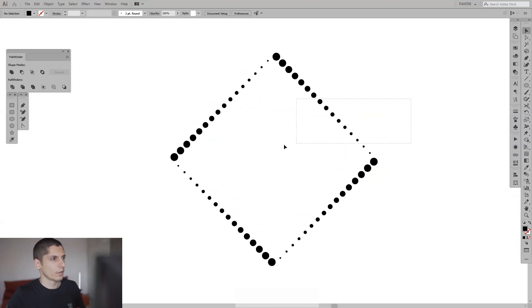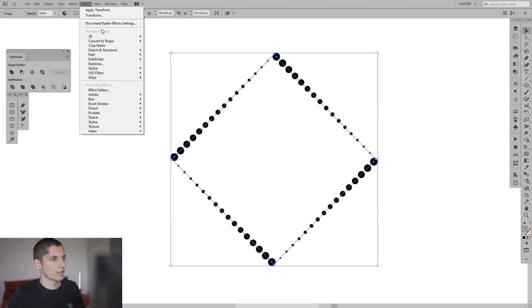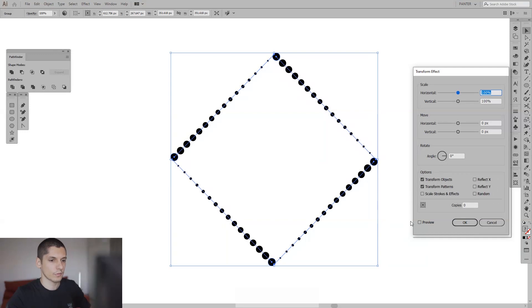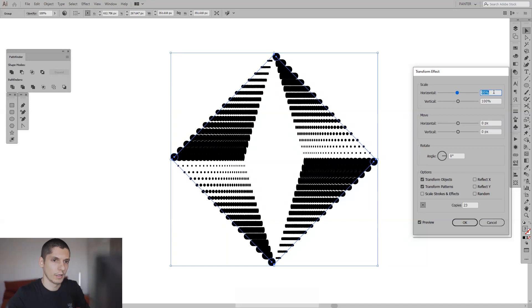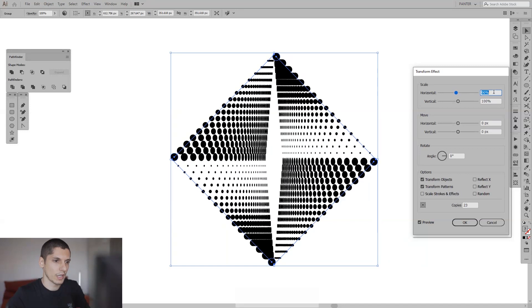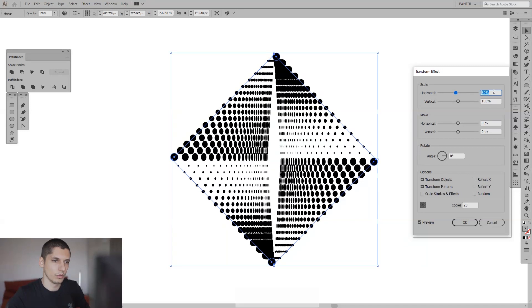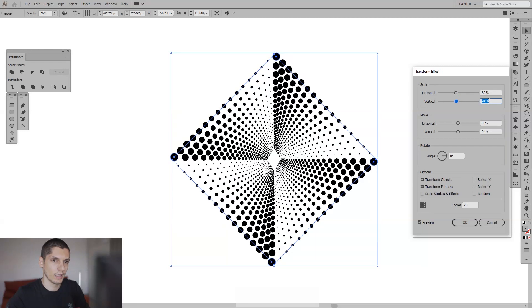From here, go to effects, distort and transform, transform. Click preview. I'm gonna make like twenty-three copies—twenty-three copies is pretty good. I'm gonna decrease the horizontal percentage, switch to eighty-nine. I think eighty-nine is pretty okay.